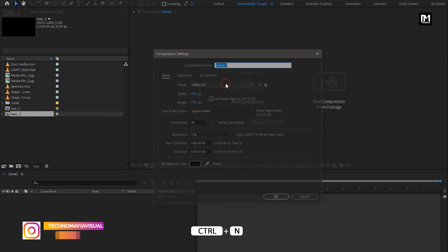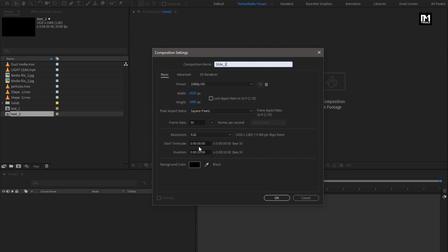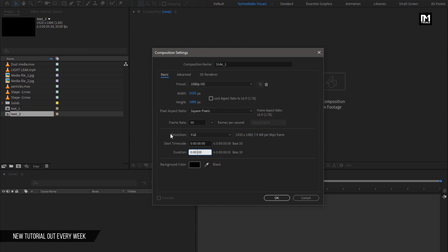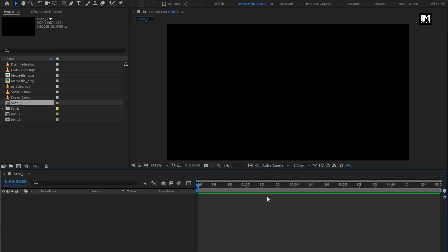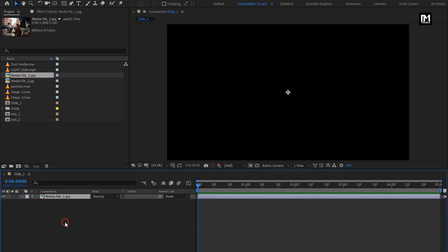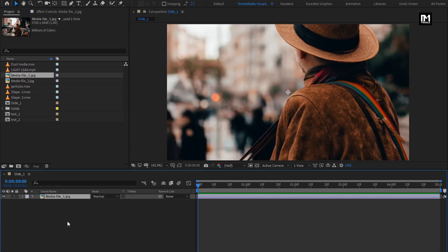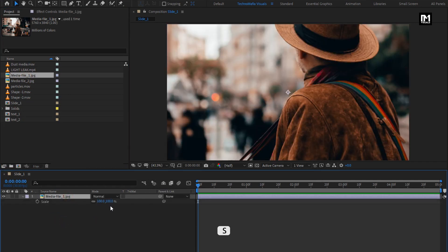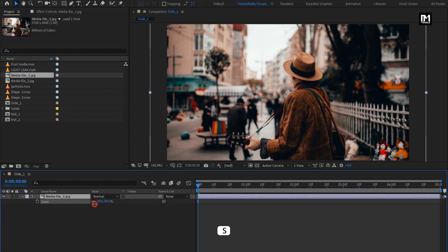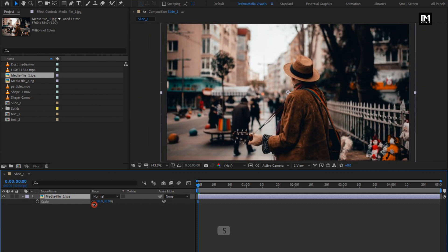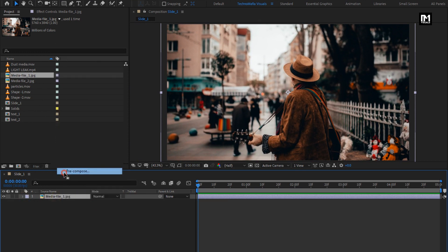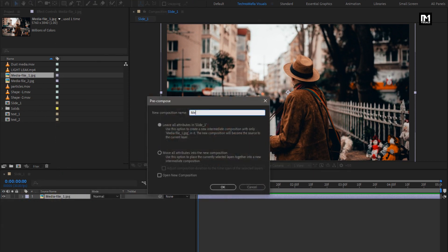Now let's create our slideshow. Create a new composition — here I will name it as Slide 1. I will set the time duration for this composition to 5 seconds. Now add the media file to the timeline; you can use image as well as video files. Here I will scale my media file. Let's pre-compose it and name it as Media 1.